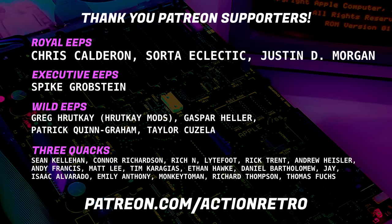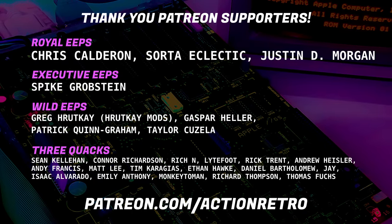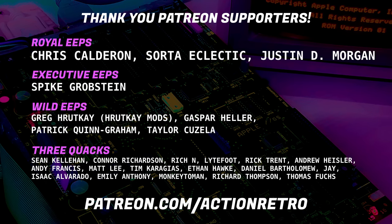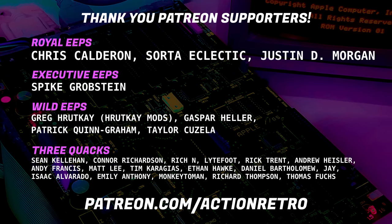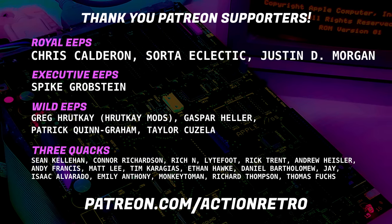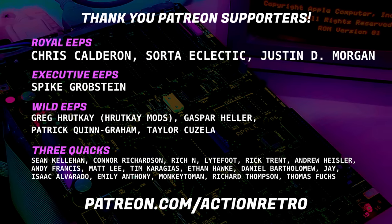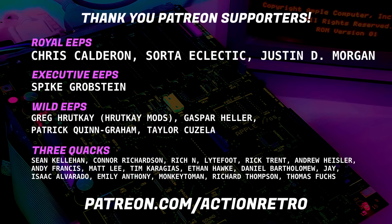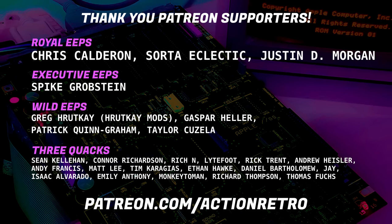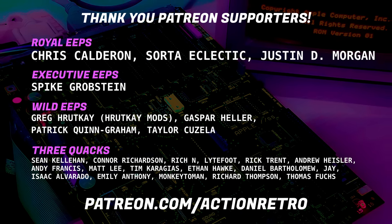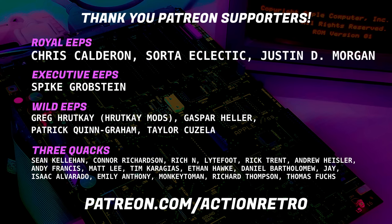And a special thanks to Chris, Justin, SortaEclectic, and Spike who are my highest tiered patrons and all of my Patreon supporters for helping make these shenanigans possible.